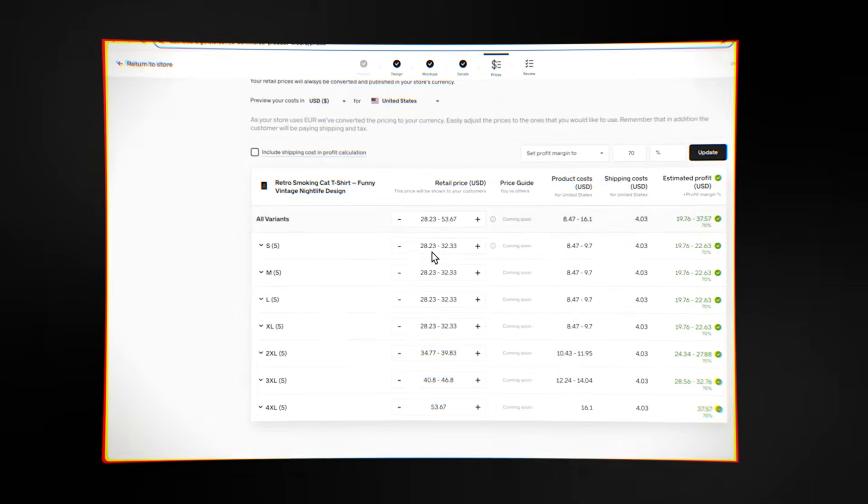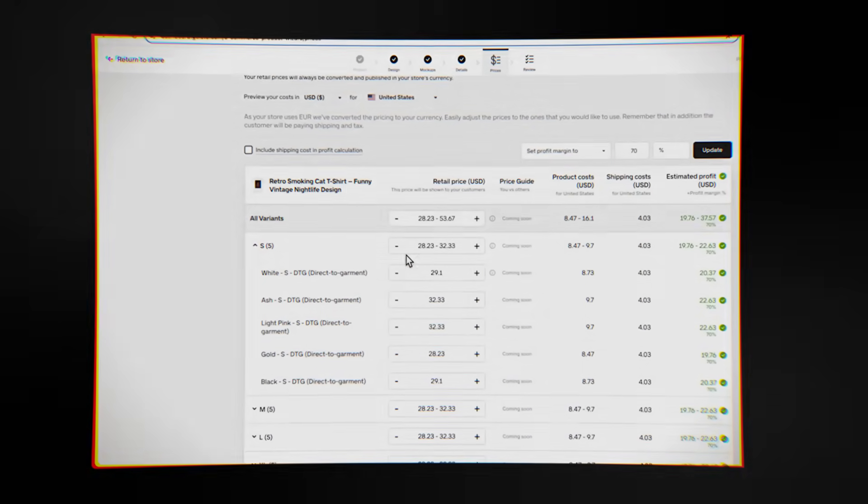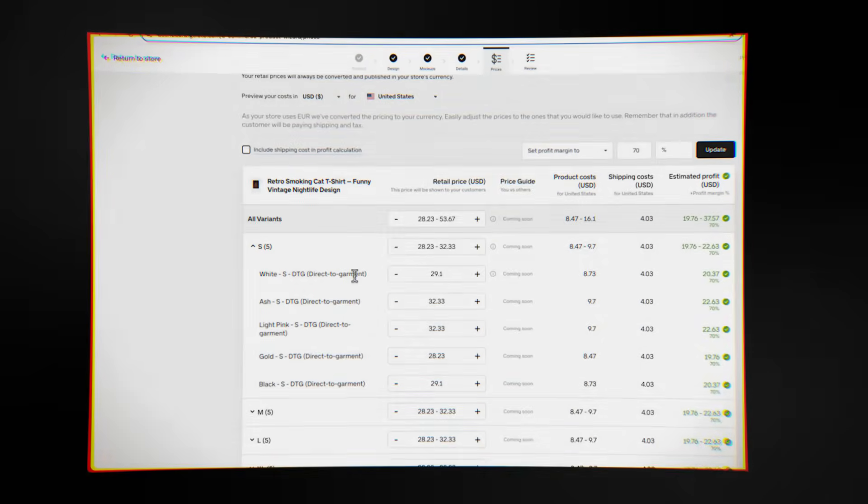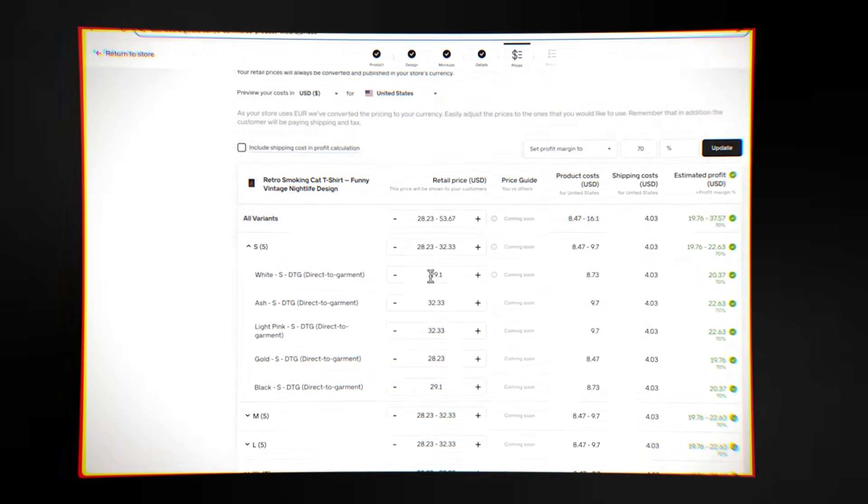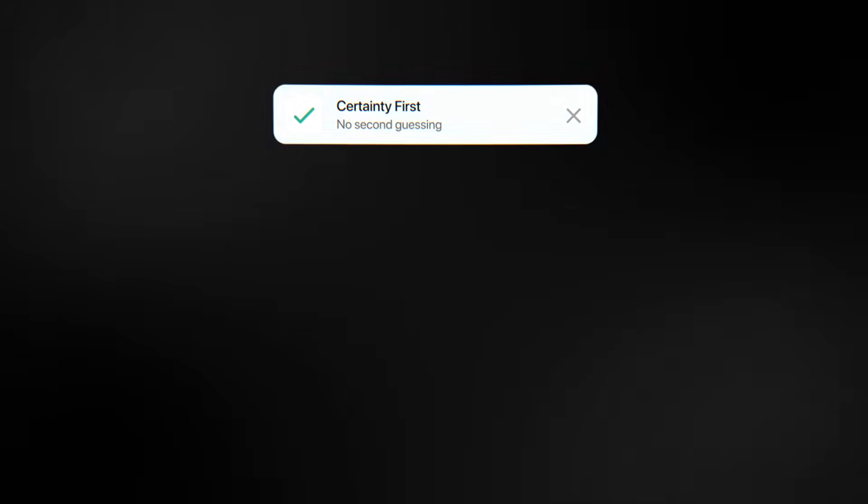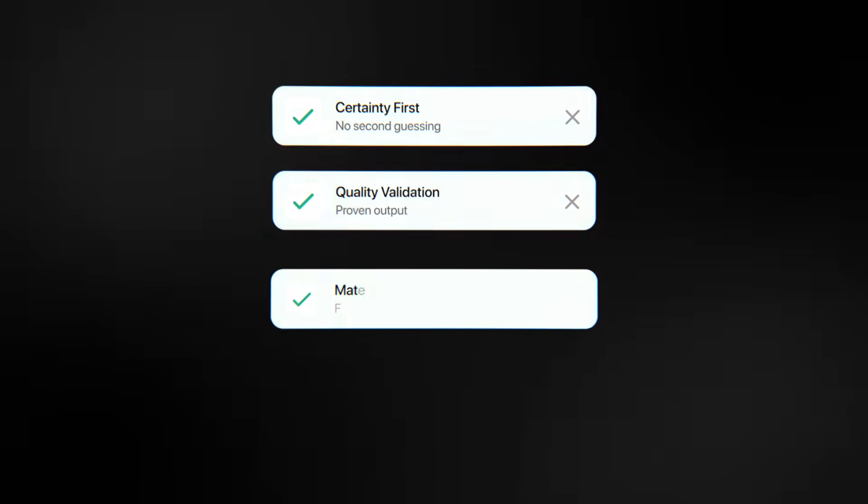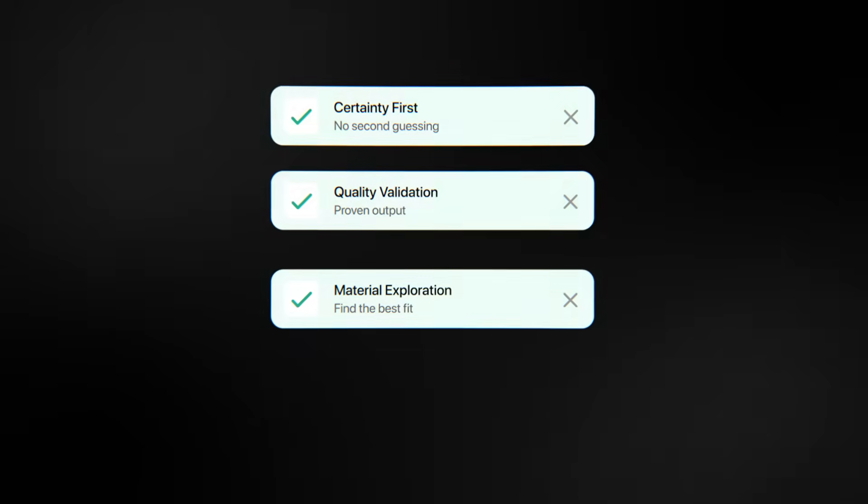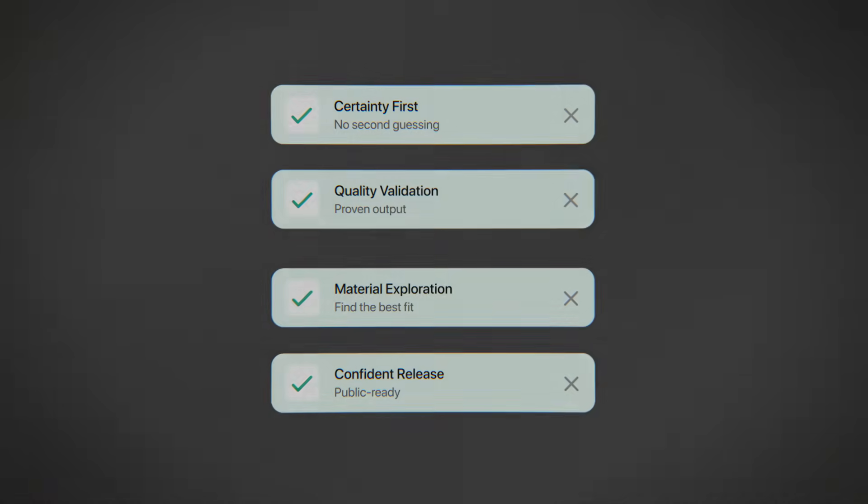Gelato lets creators place sample orders at the lowest price, which is great for those who want to try things out before committing to a full shop front. One of the best things you can do to build a brand is order samples. This way, you can check quality, try out different materials, and gain confidence before selling to the public.